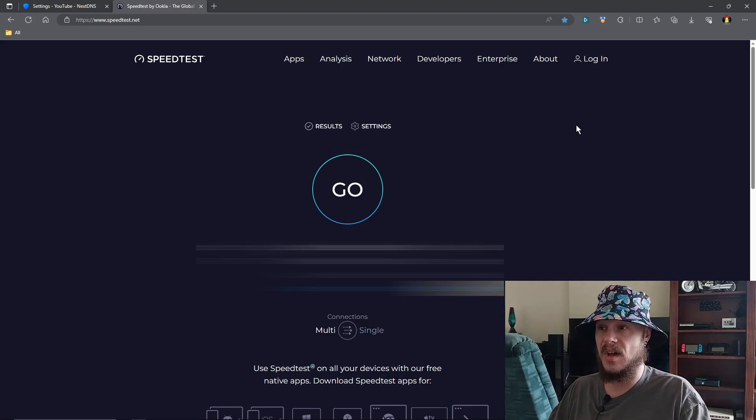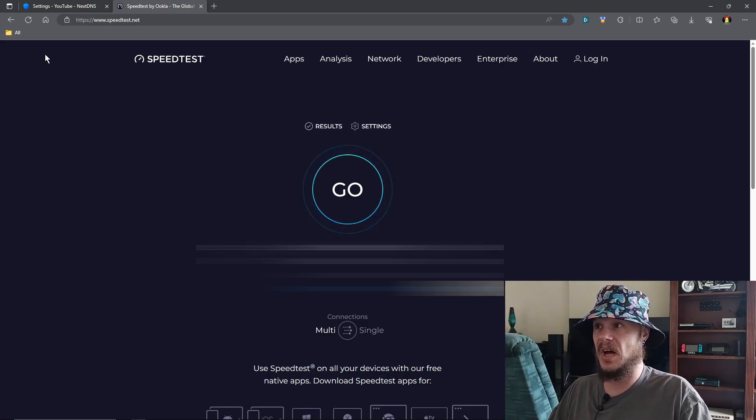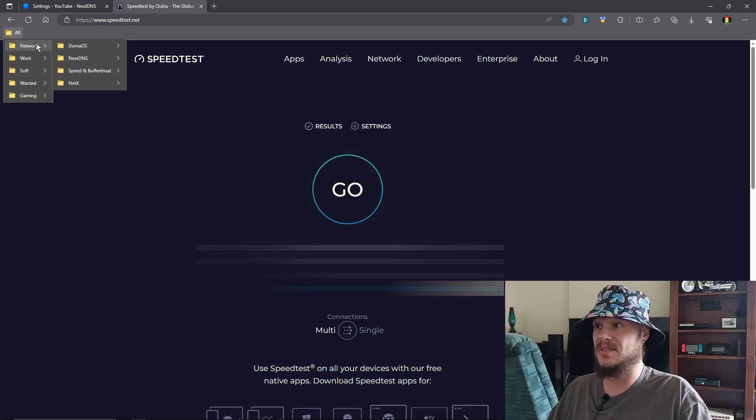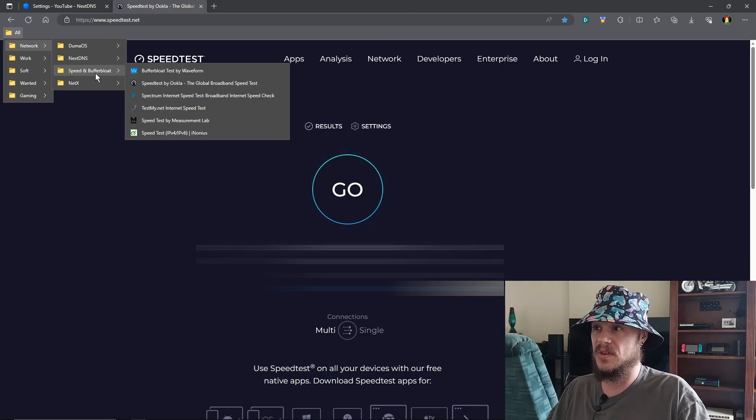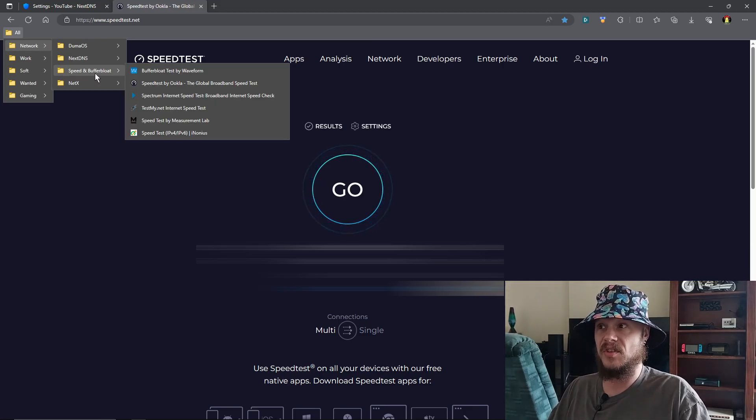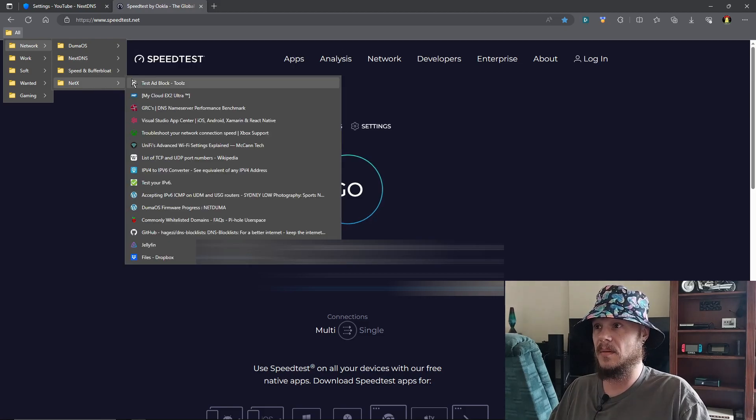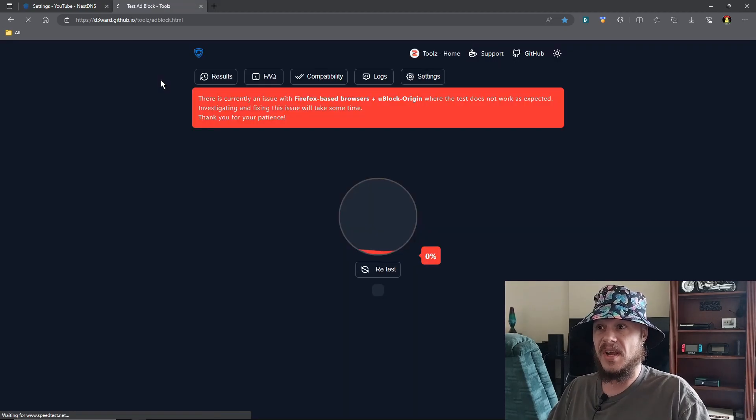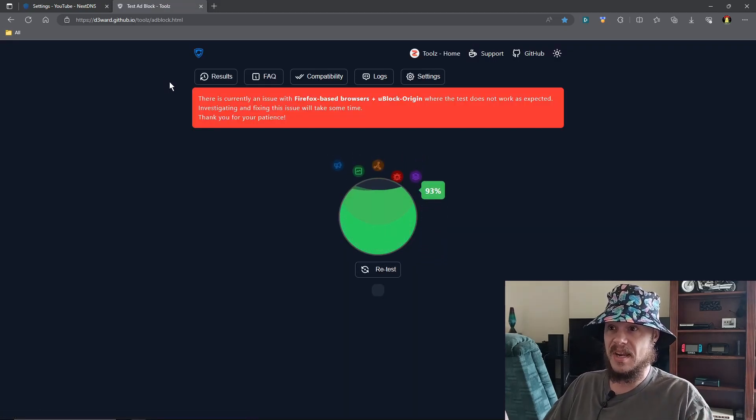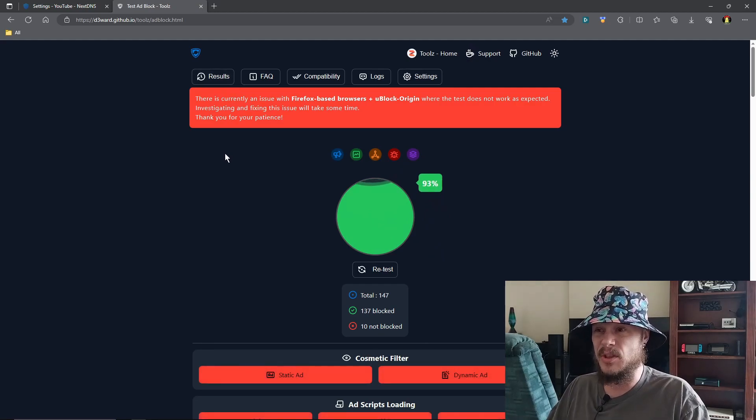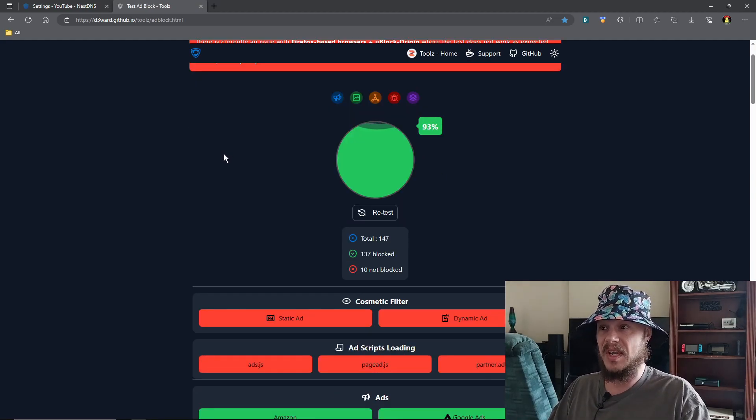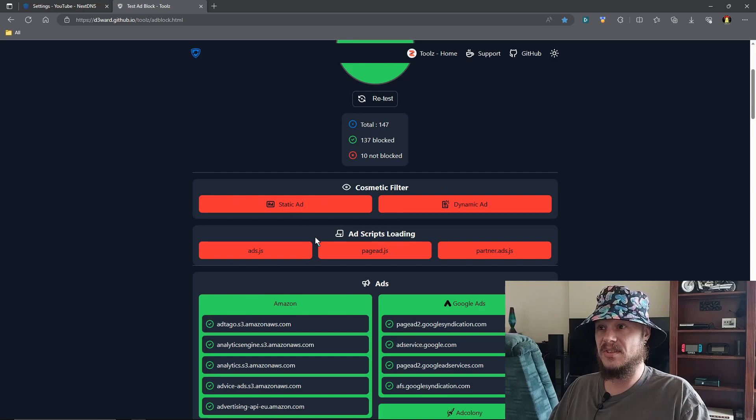So it's not only blocking ads, but it's blocking trackers and all that other stuff as well, whatever I tell it to block. And we can also go to a nice little test site which I will have linked down below for you, so you can test to see what's being blocked on your network already. And right here it'll show that I am 93% blocking pretty much everything I can. There's this cosmetic and ad script loading - unfortunately NextDNS doesn't block that.